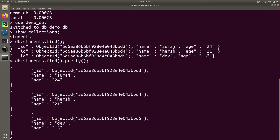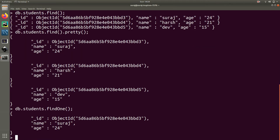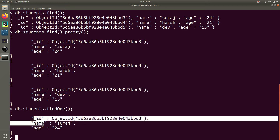Now if you want to find the first record that has been added to this collection, you type db.students.findOne(). findOne() is a function to fetch the first record. As you can see, I have fetched the first record here.